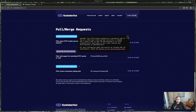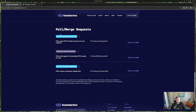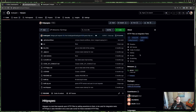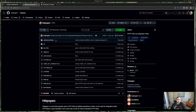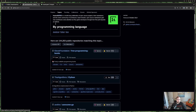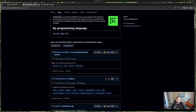The Hacktoberfest repos that are participating use labels — or technically 'topics' in GitHub. If you click the Hacktoberfest topic on a repo, you can find a list of all repos that have that topic. You can also filter these by programming language, which is really useful.